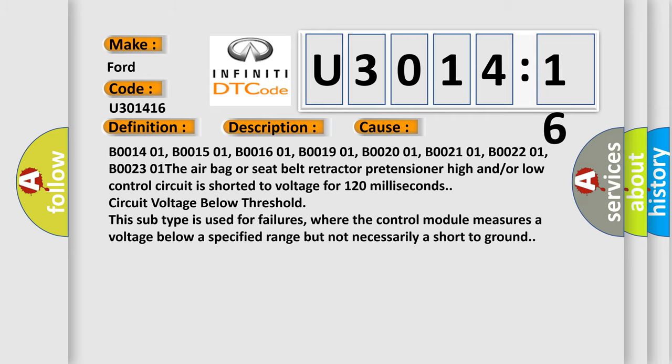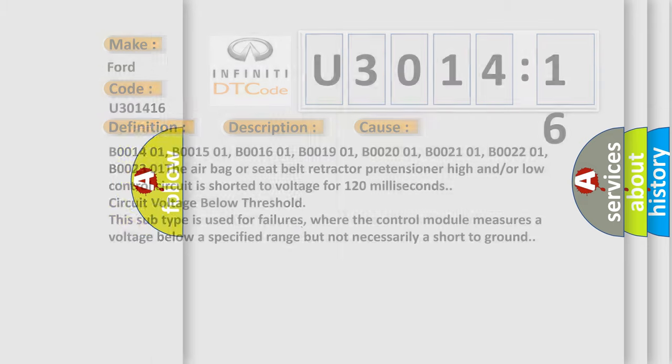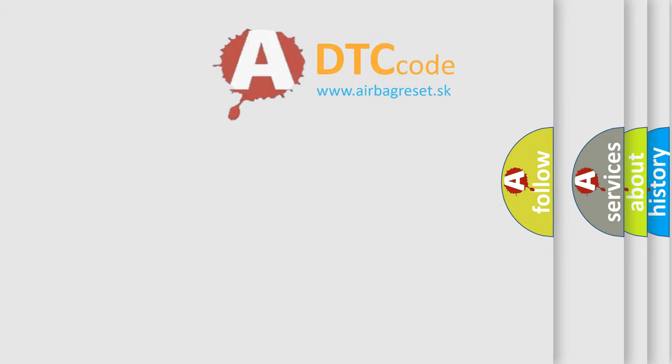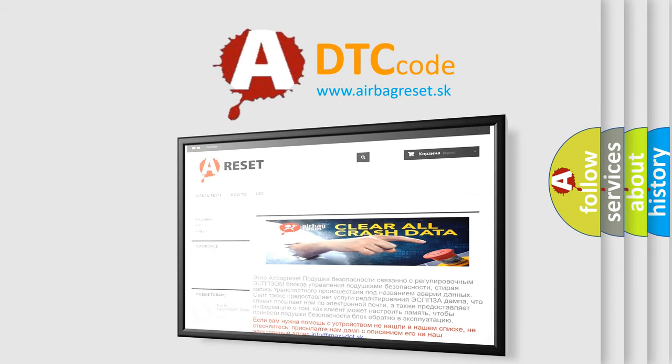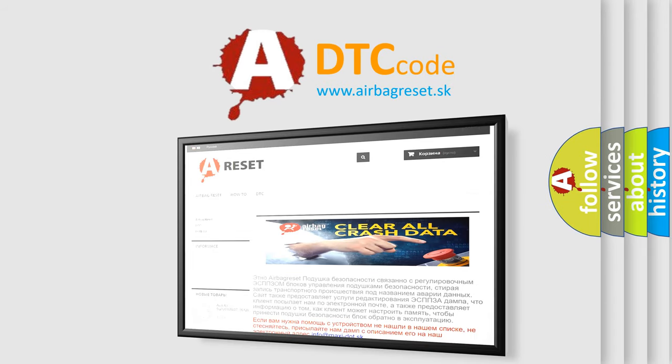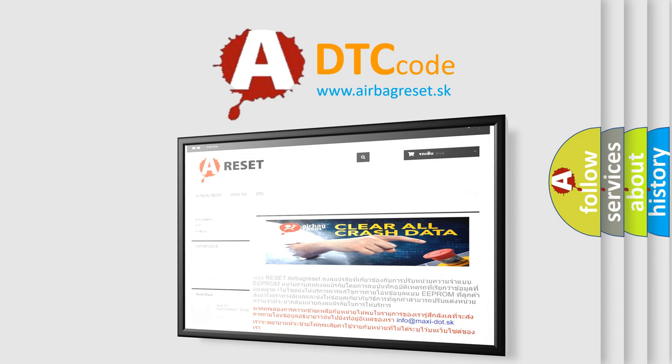The airbag reset website aims to provide information in 52 languages. Thank you for your attention and stay tuned for the next video.